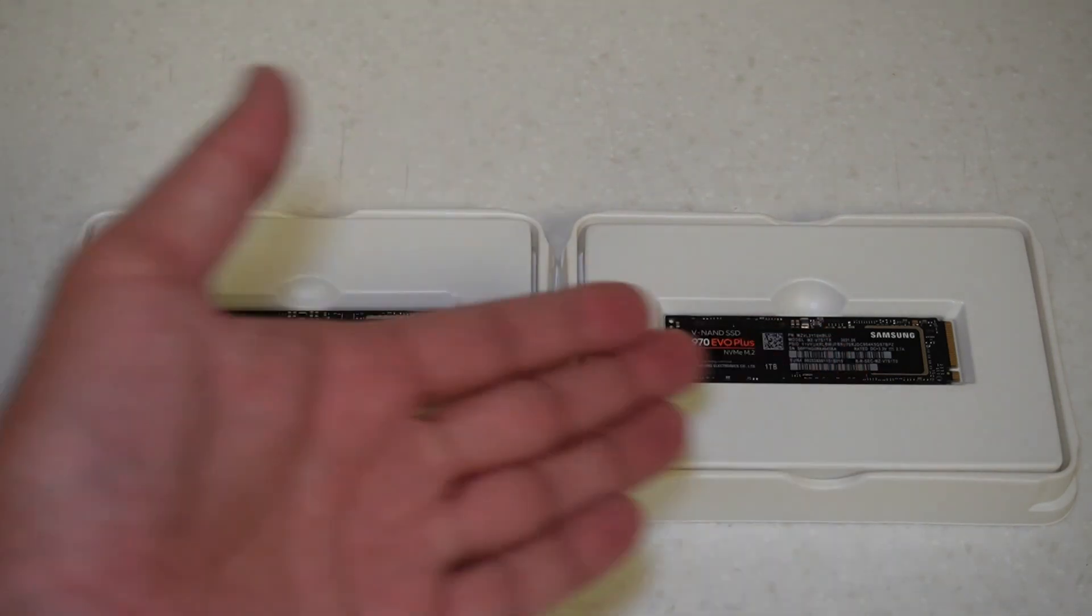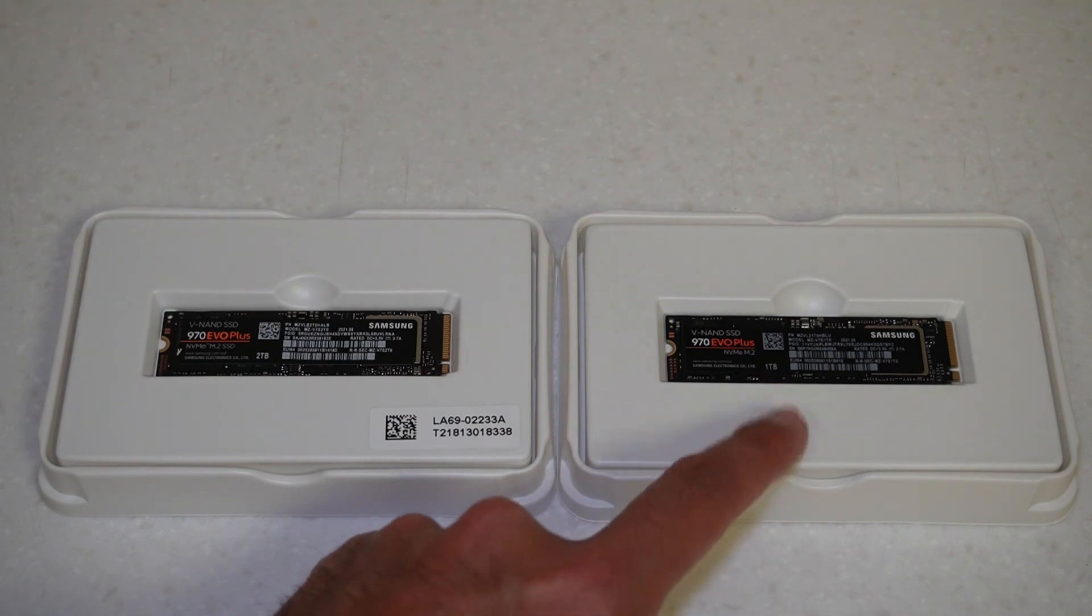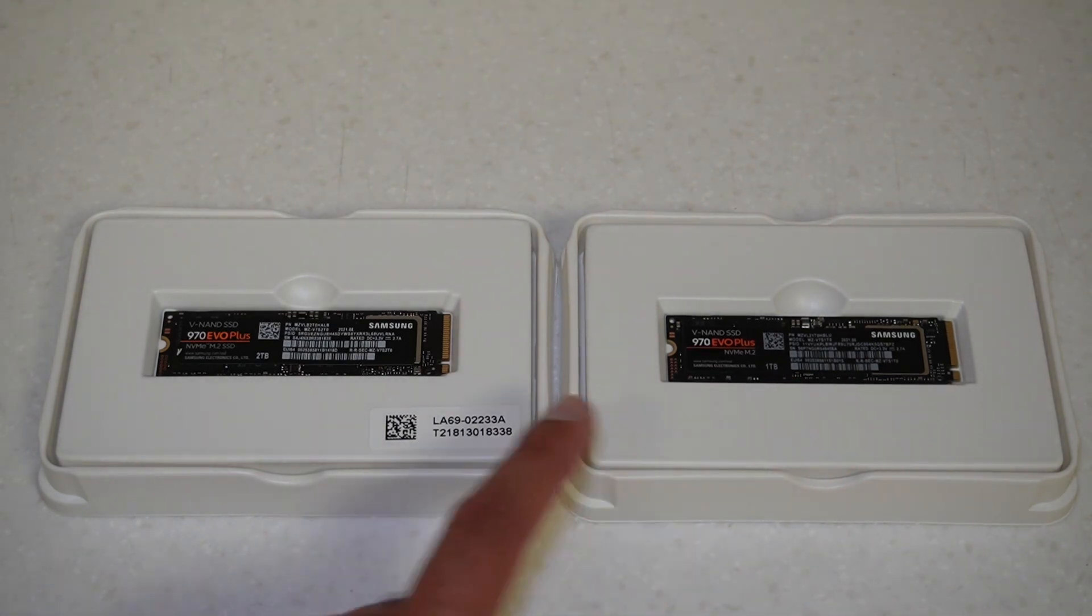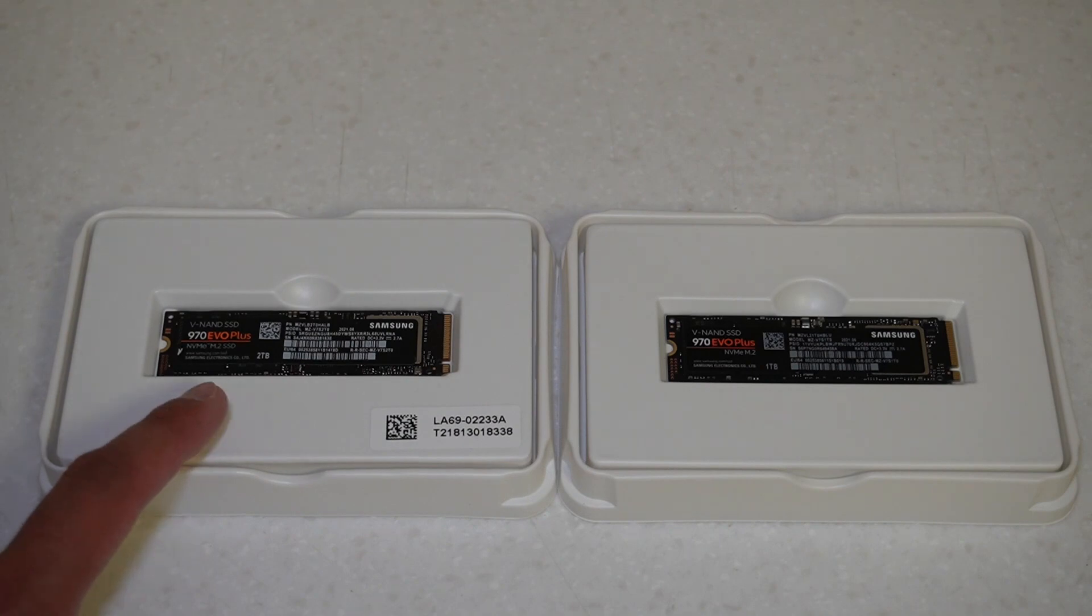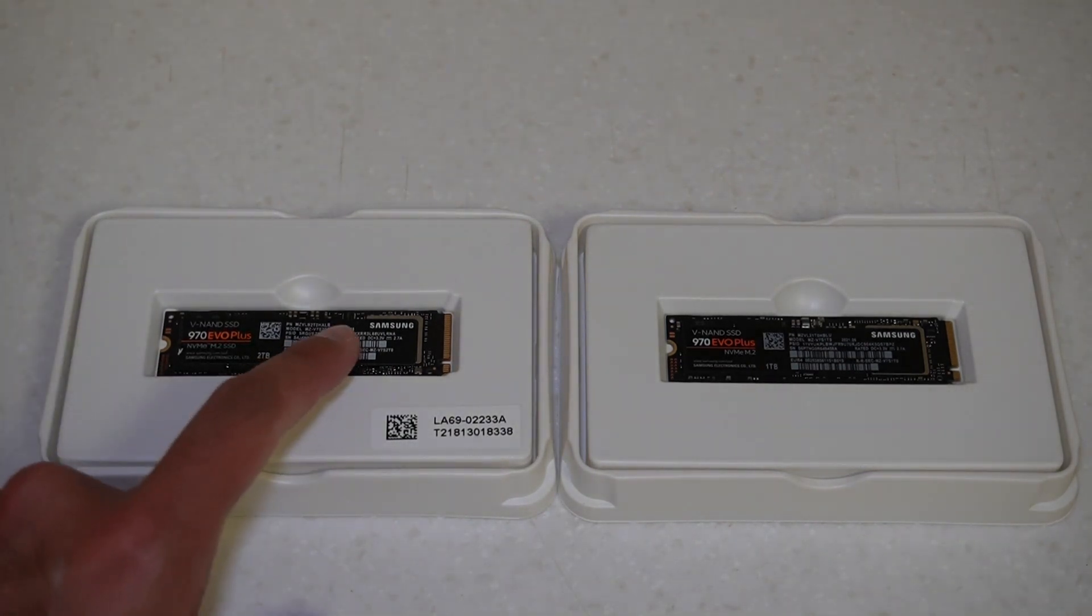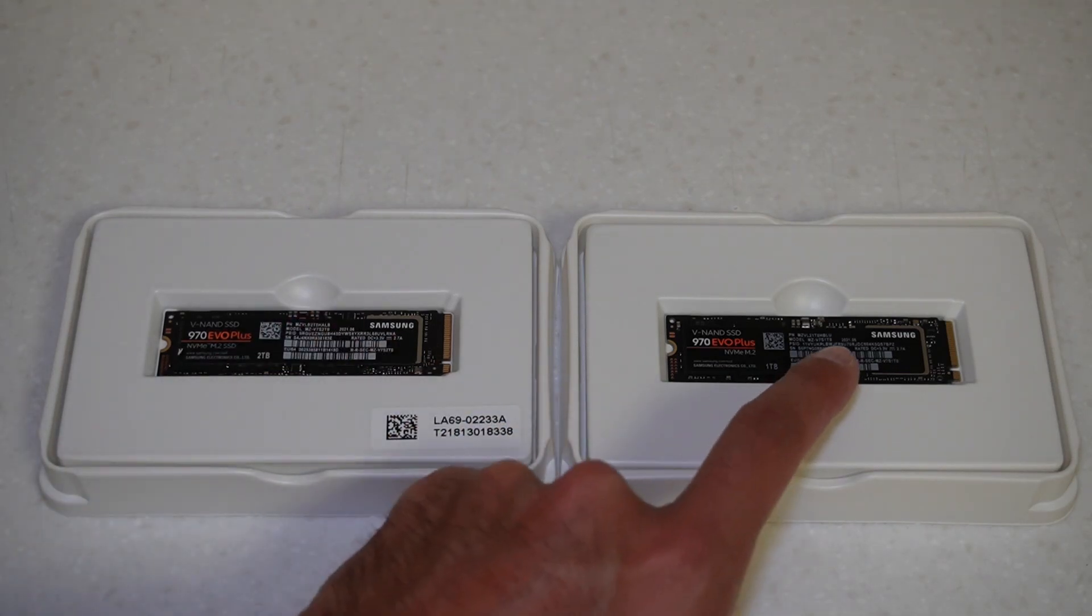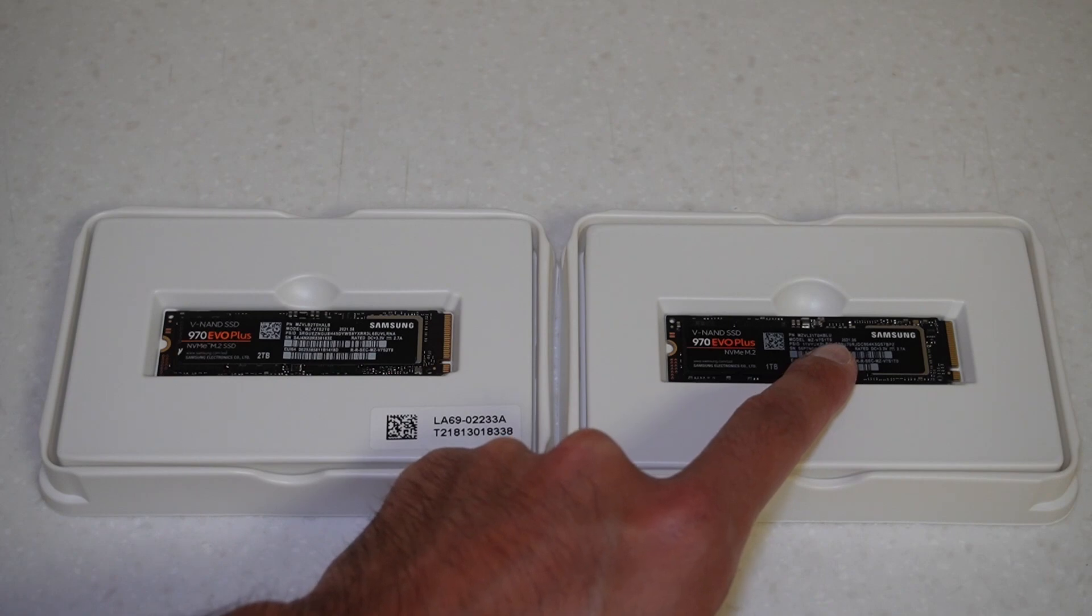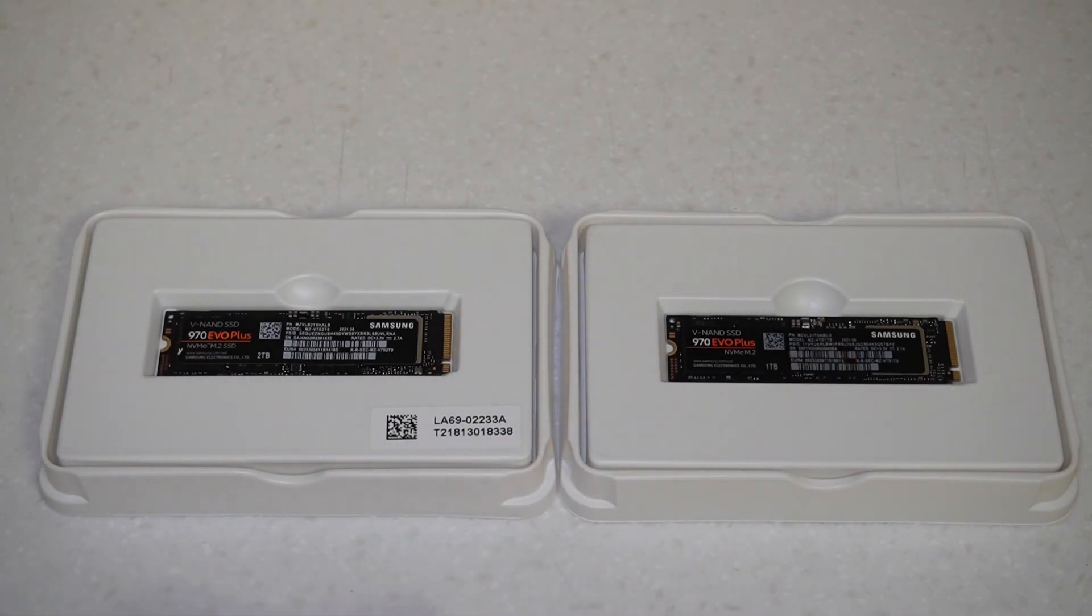There's not much difference to see between the two. This is the one terabyte with the newer controller which is the Elpis controller shared with the 980 Pro, and this is the two terabyte which has the Phoenix controller as we saw earlier on the box. The only main difference is that this has HALB in the part number as the last four characters, and the newer drive has HBLU.